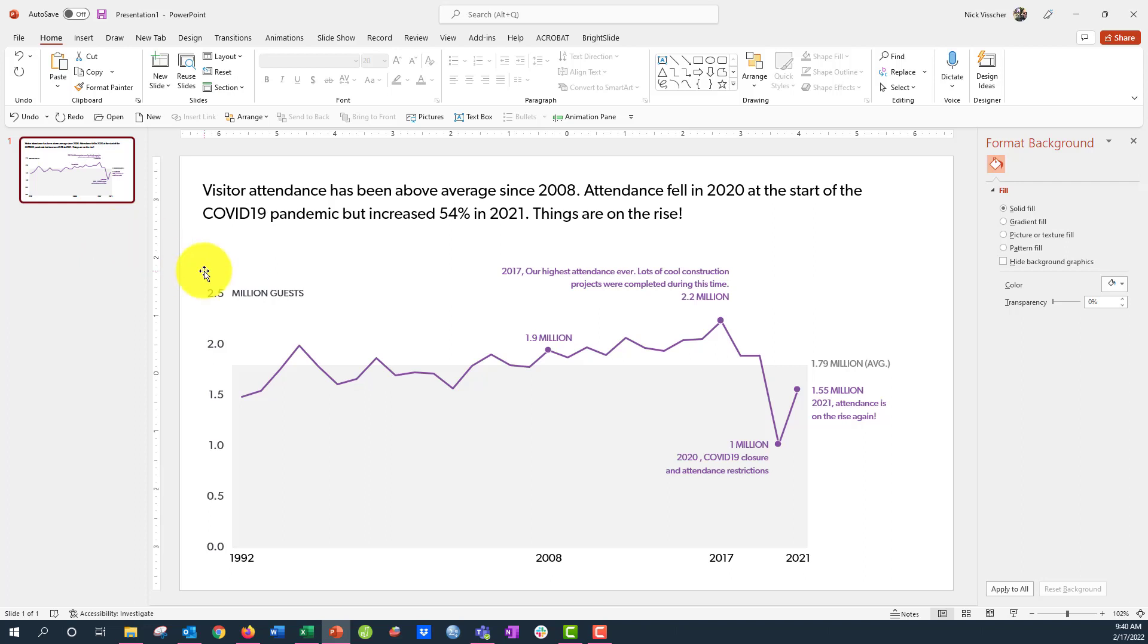Hey everyone, Nick here with another quick data design tip. You see here we have a beautiful line chart, a line series chart that shows visitor attendance over time and you can see these beautiful jagged edges.